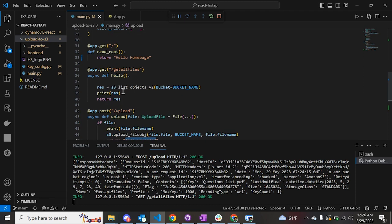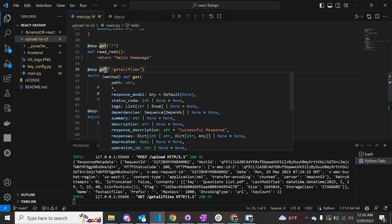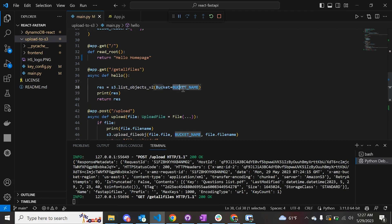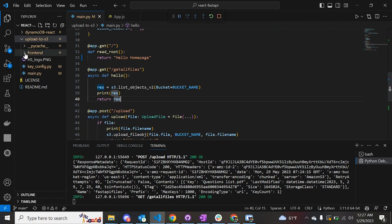Now let's move to retrieving all the files from the bucket. When the user clicks on the get files button, it is redirected to this endpoint, which is a GET request — earlier it was a POST request. We simply use the list_objects function provided by S3 and pass the name of the bucket whose data we want to retrieve. Once retrieved, we return the response back to the front-end React application.